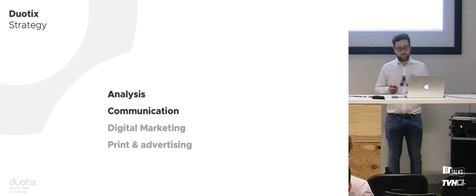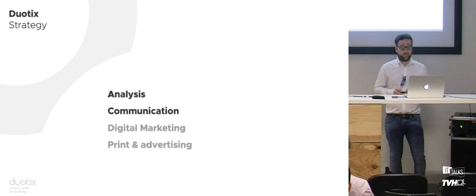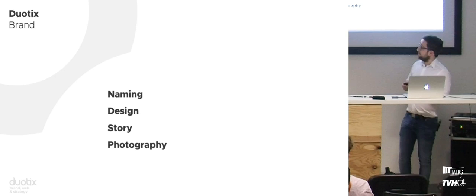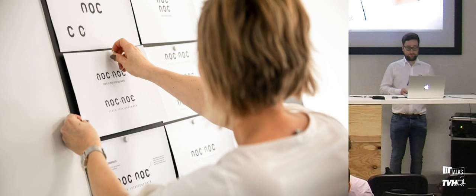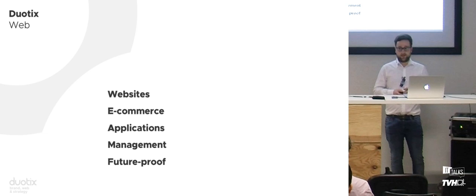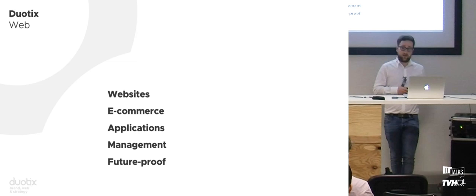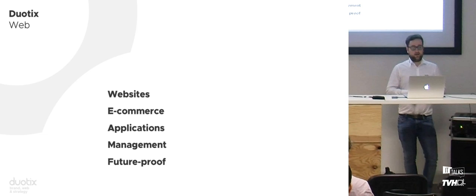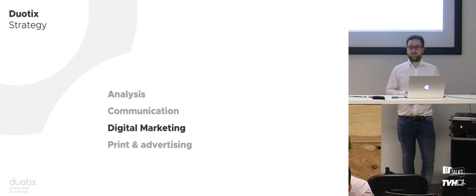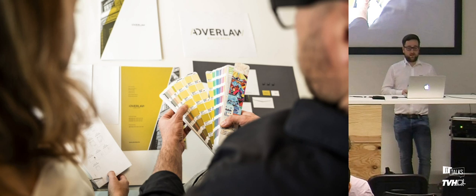Duotix is the team at one point - there are some people who have left and some who are added. Whenever we start a project, we do an analysis to make communication better for the client. We do that through naming, design, story, and photography. On the web department, we create websites, webshops, and applications.